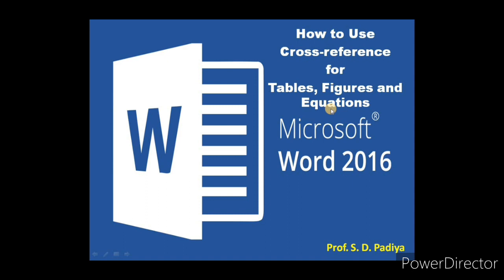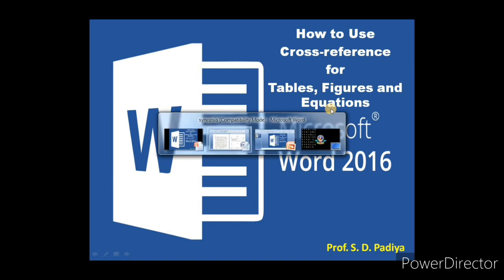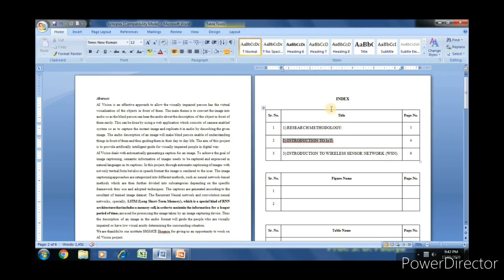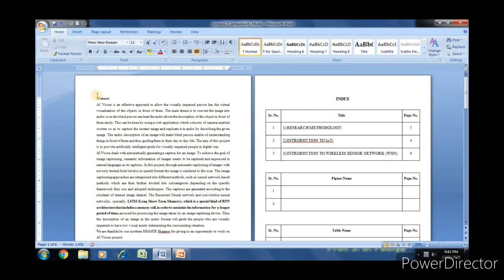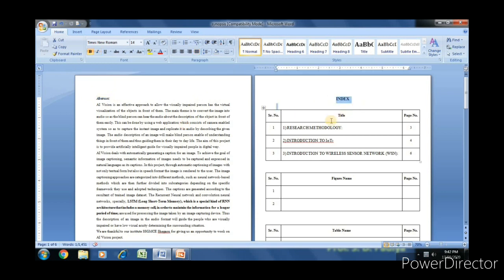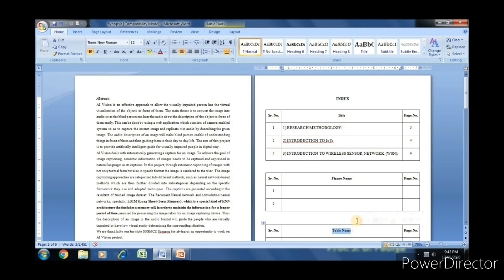Now we will see a demo with a Word file. Here we have a Word document of six pages. On the first page we have the abstract, on the second the index. In that we have the table of titles, figures, and tables.